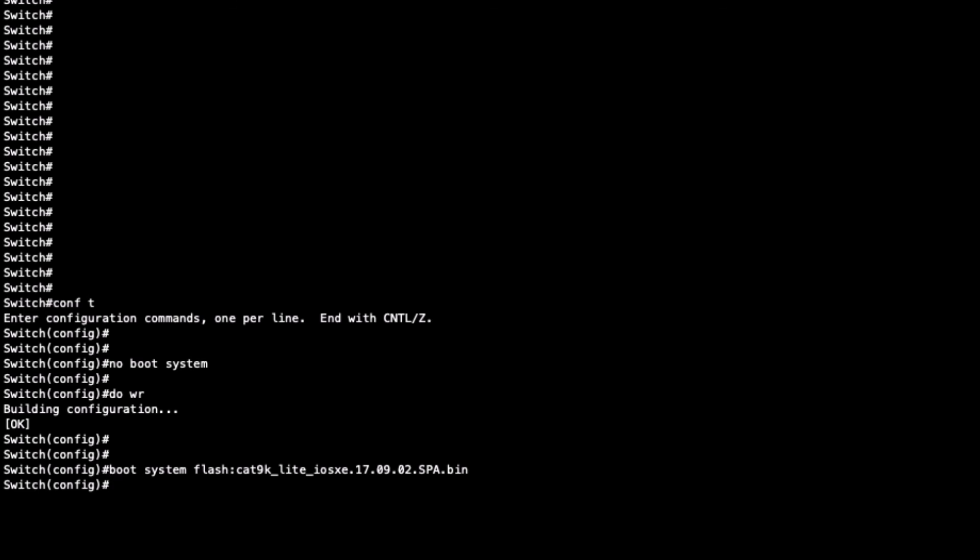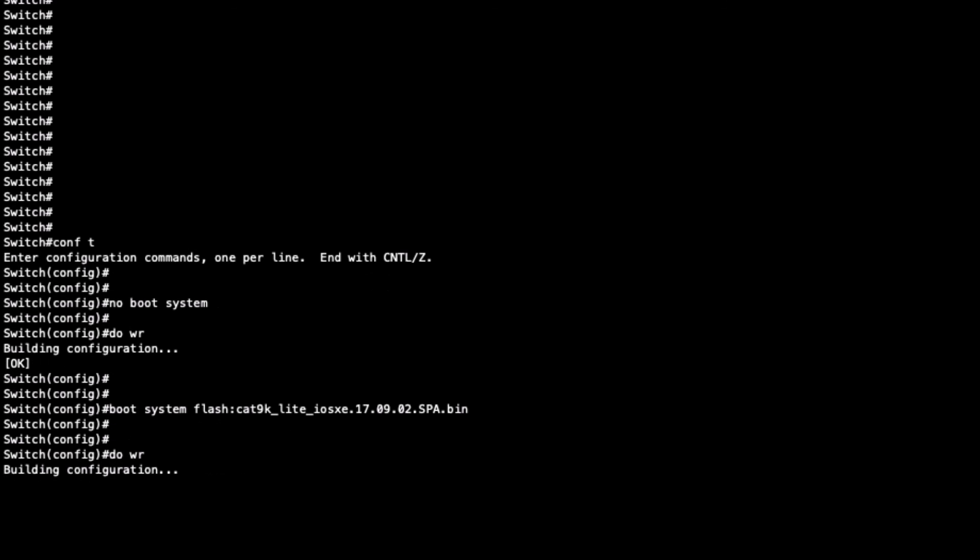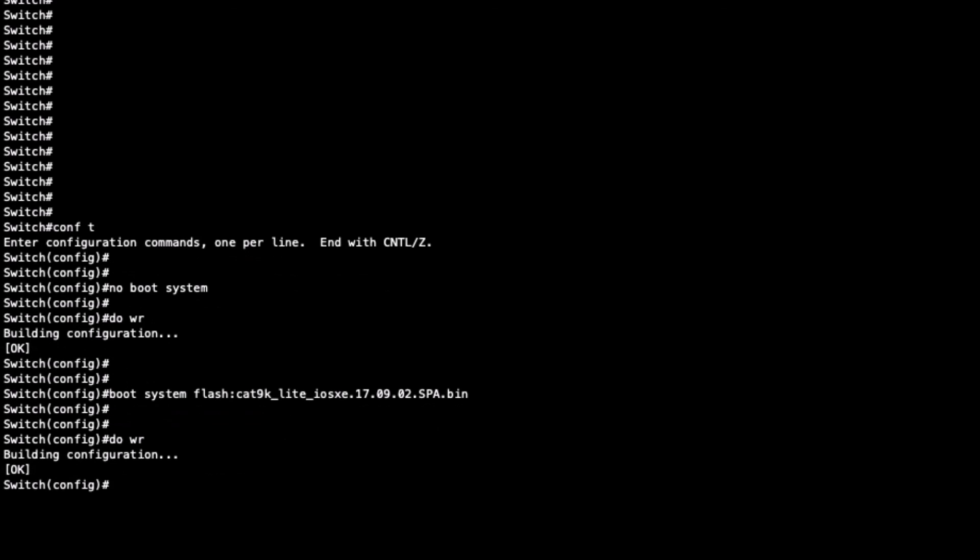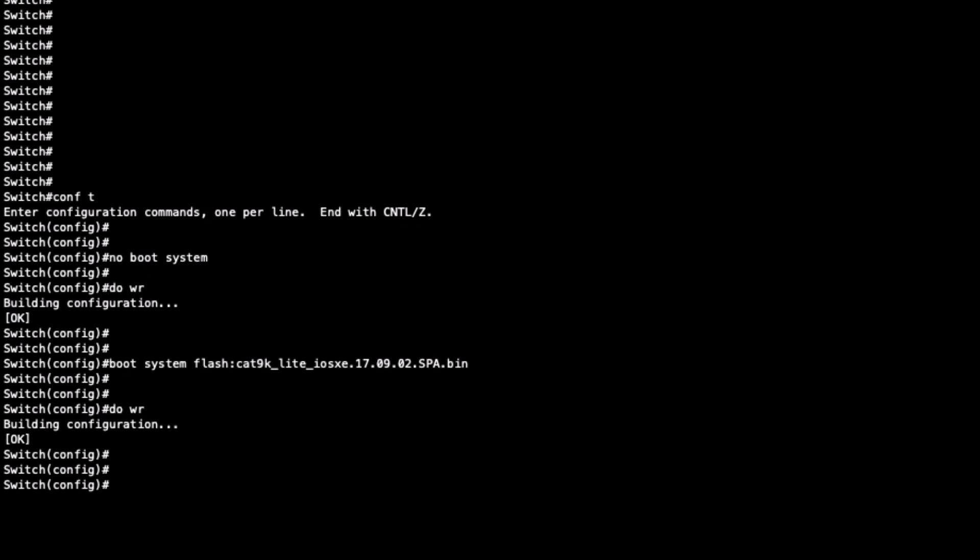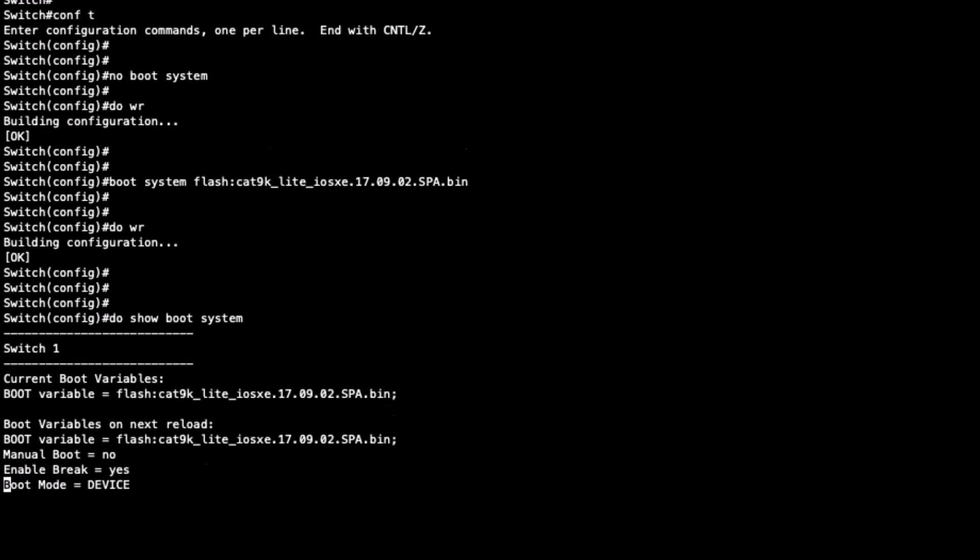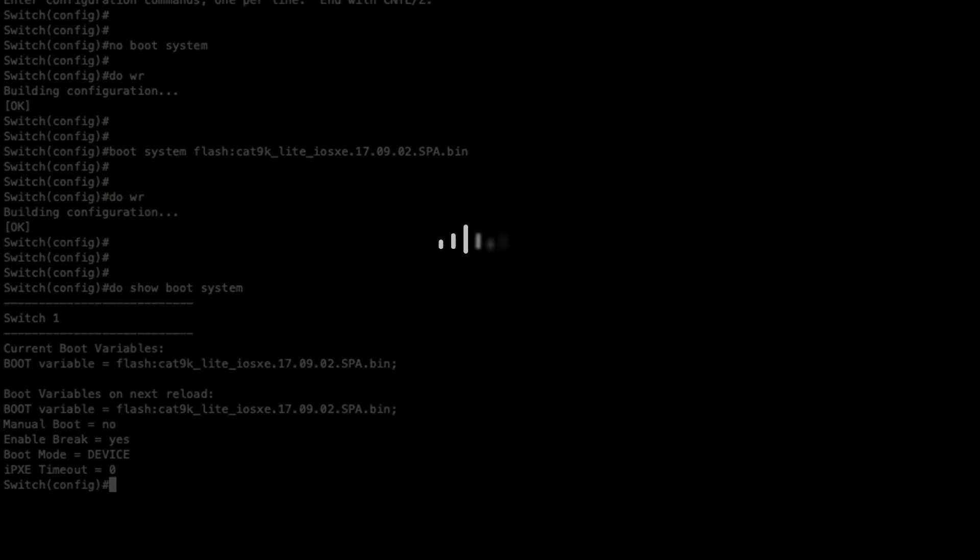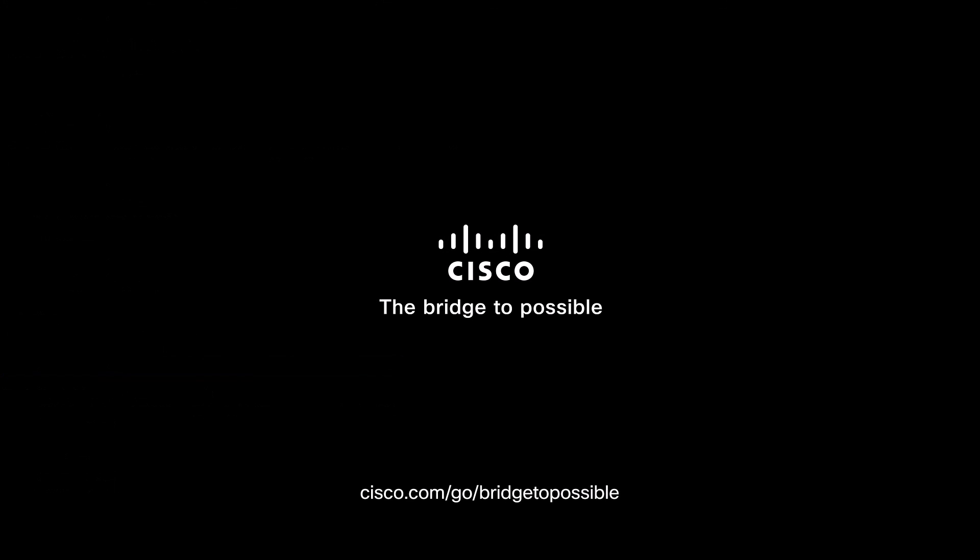Finally, use do show boot to confirm the switch has correctly set our local memory instance with the IOS image. Thanks for watching.